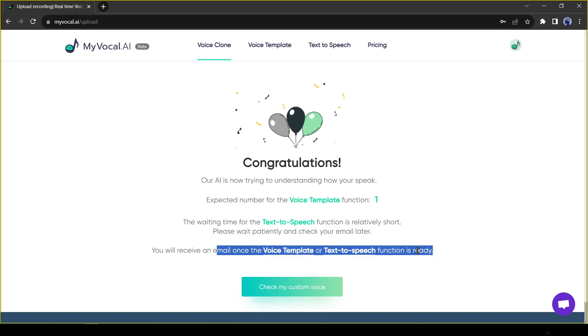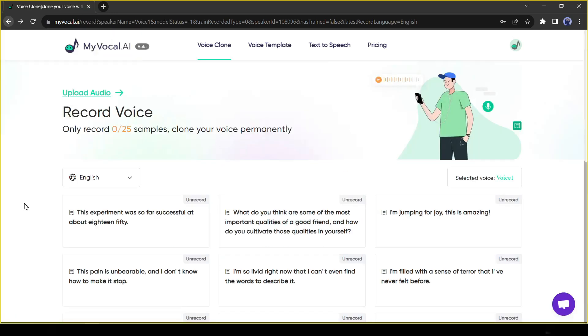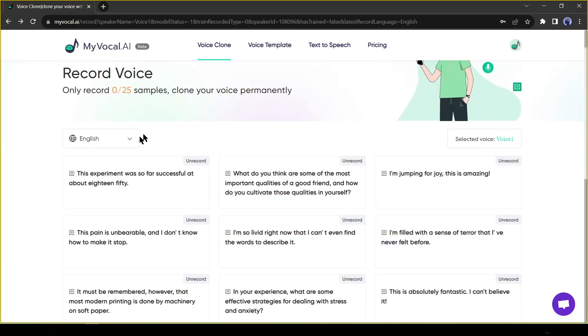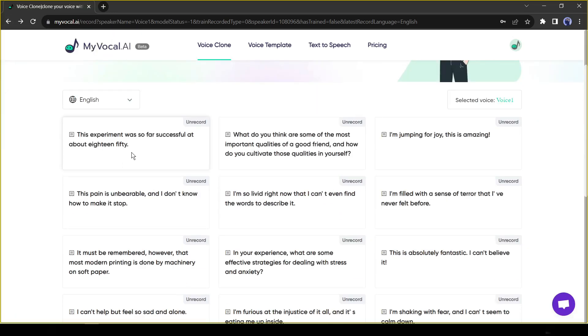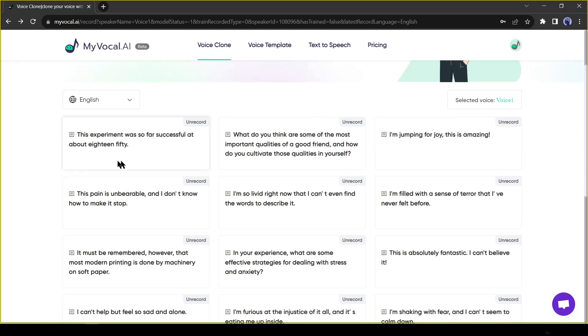All right, now let's have a look at how you can record your voice and create a cloned voice. Let's come back to the voice clone page. If you want to clone your voice by recording your voice, then you have to record 25 sentences or paragraphs provided by MyVocal AI. The sample paragraphs are very simple.